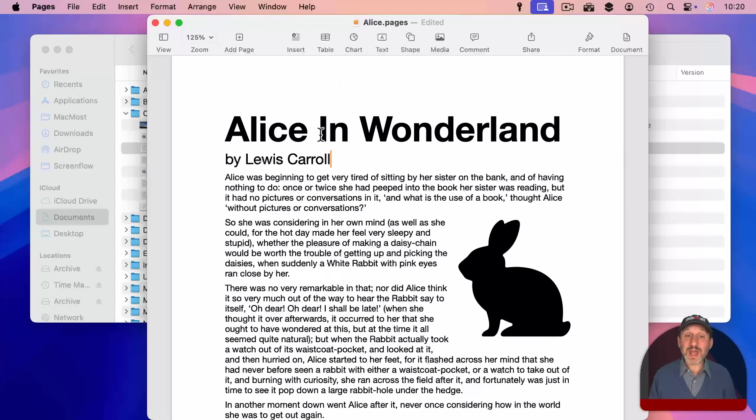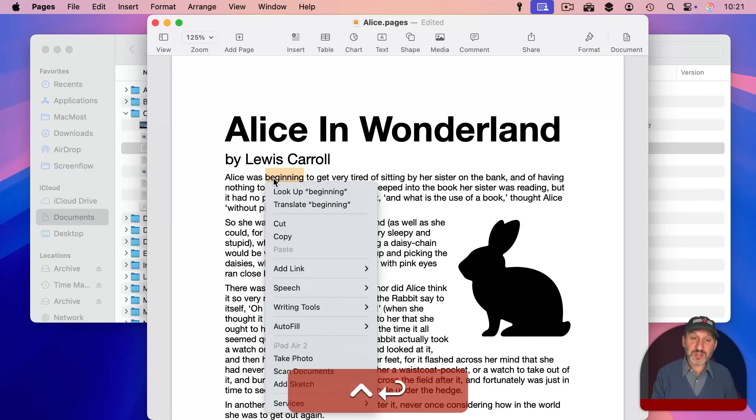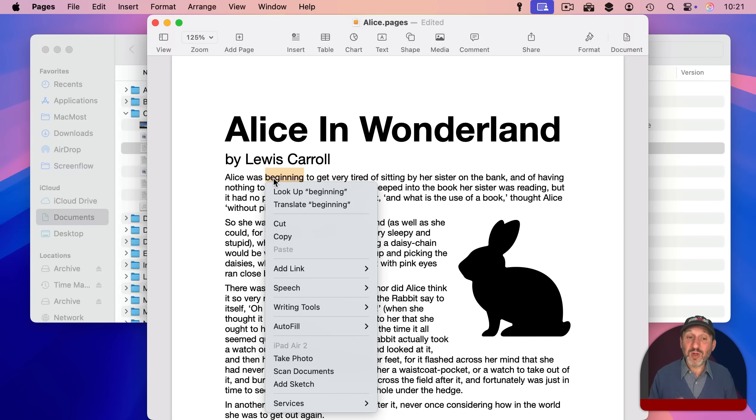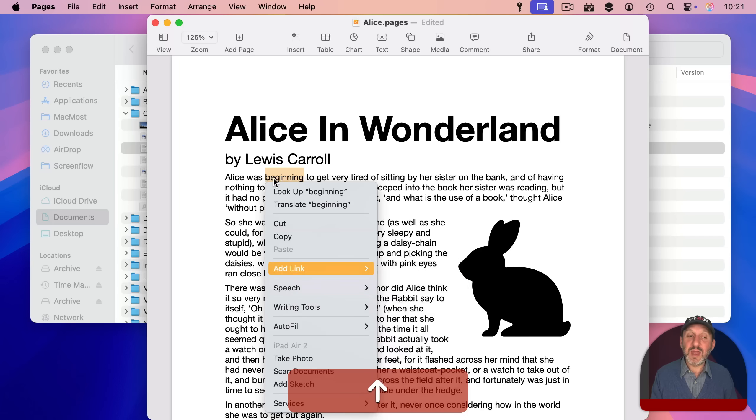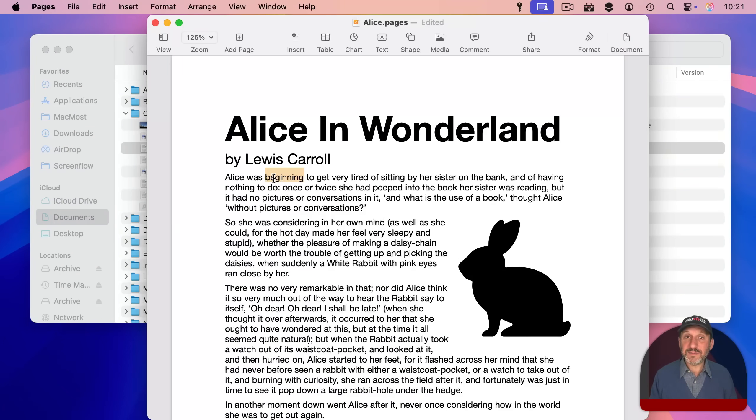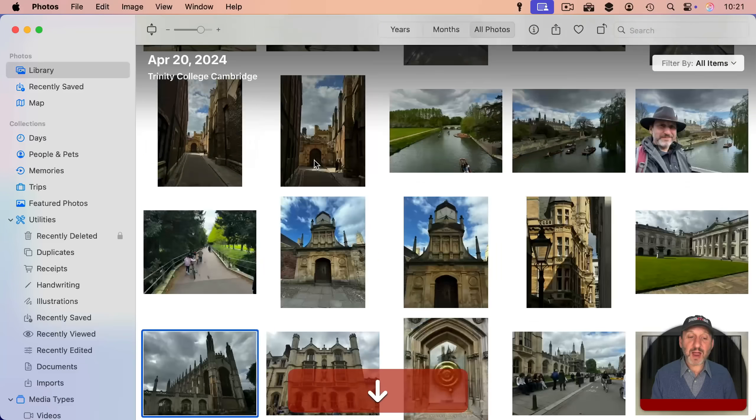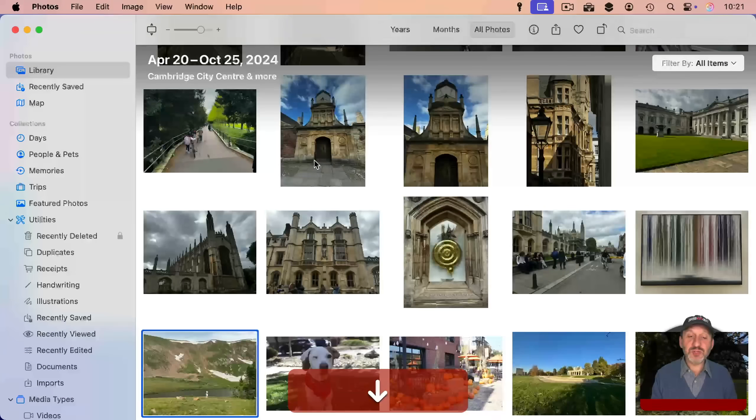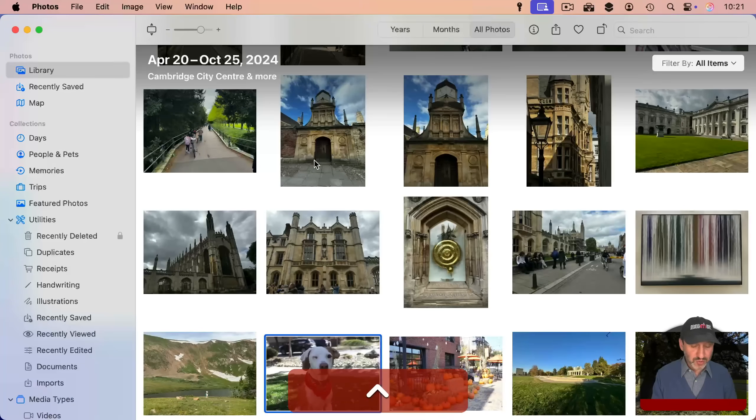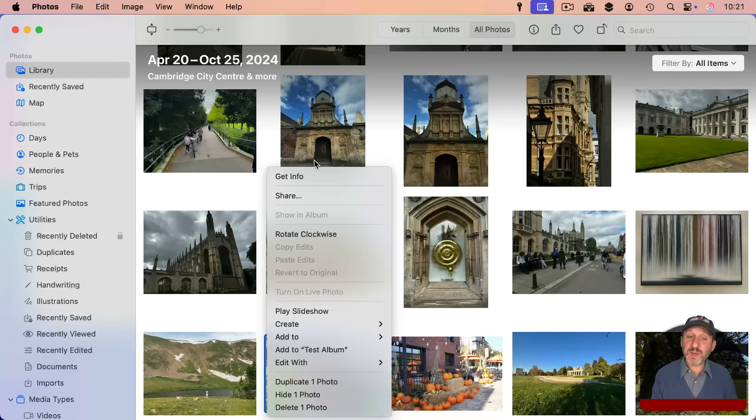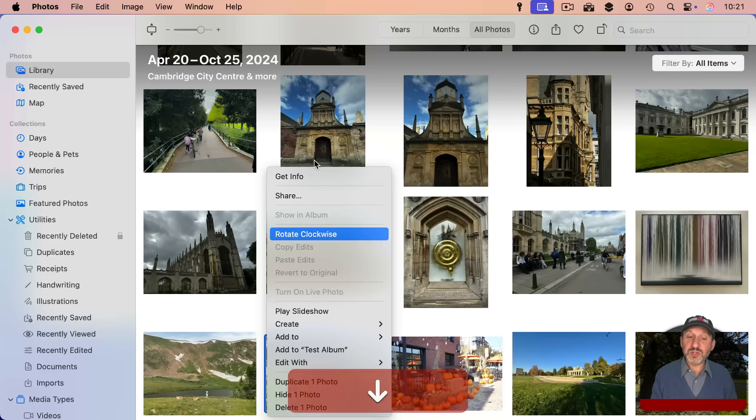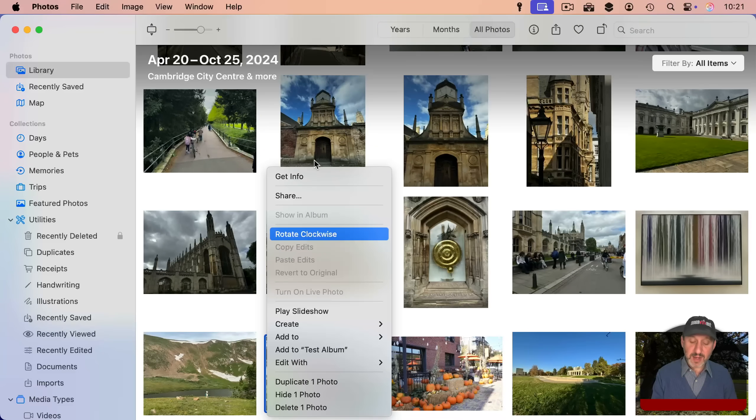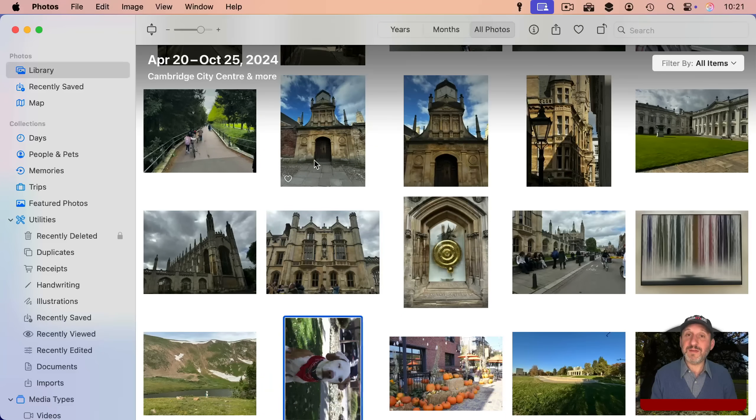You can use this in apps anywhere you select something. So if you select a word for instance in Pages you can control return and it brings up the context menu for that word. Then of course you can use the down and up arrows to select something and return to activate it. Here I am in Photos and I can use the arrow keys to select a photo. Then control and return to bring up the context menu. Then the arrow keys to select something. Return to activate it.